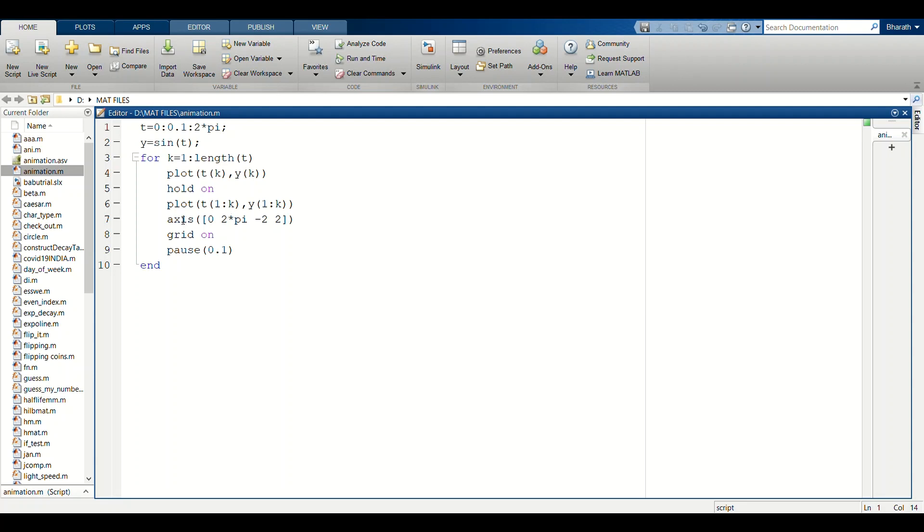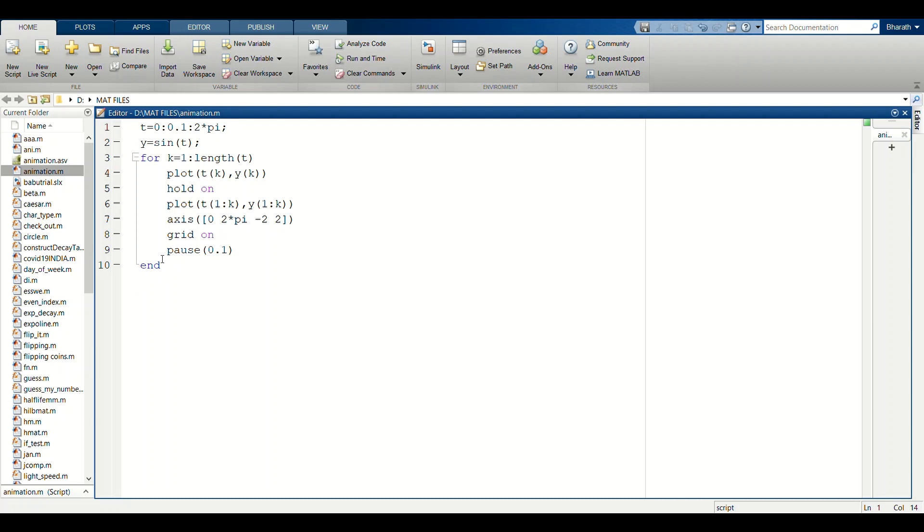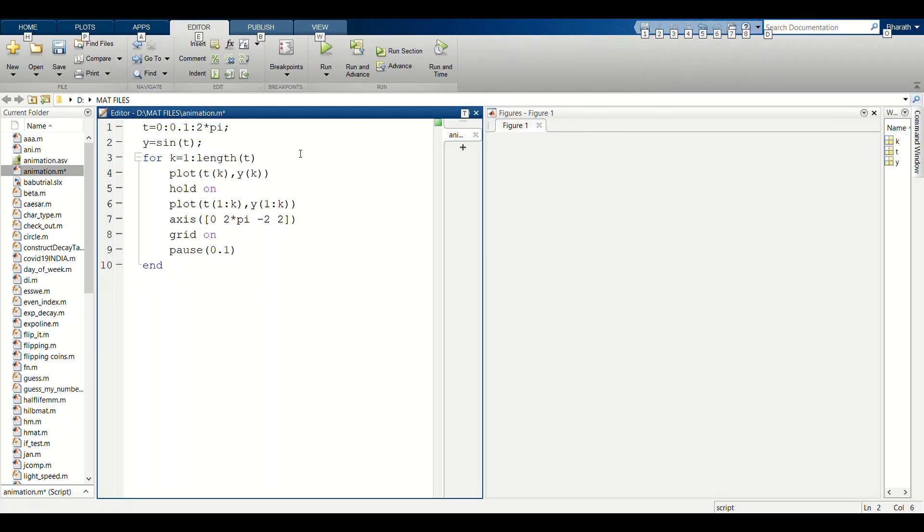Now we are setting the axis limit. X axis from zero to two pi and y axis from minus two to plus two. We turn the grid on. The pause value controls the speed of your animation. Now we are entering the end of the for loop.